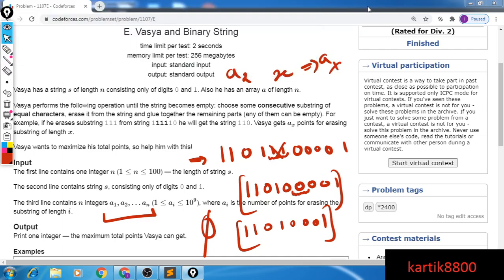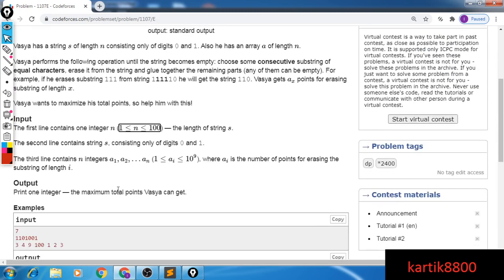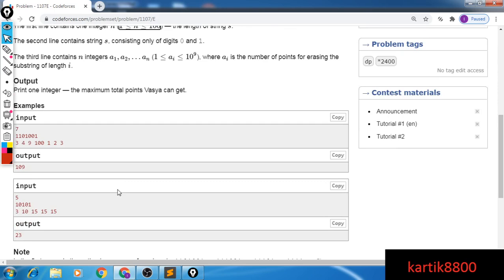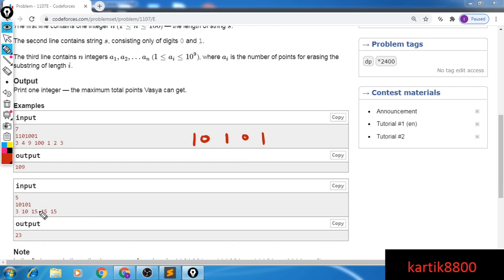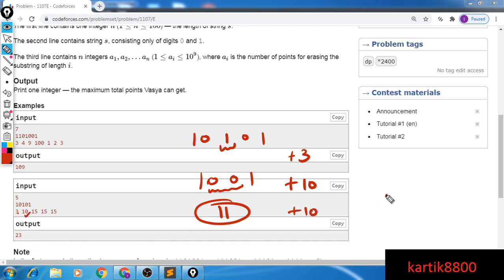Let's take one example. The constraint here is that the length of the string is at most 100, which allows us a solution of n³, n², n⁴ or anything like that. So for the example: string is 1,0,1,0,1 and the scores for deleting a substring of length 1 is 3, length 2 is 10, length 3 is 15. I delete one '1', get score 3. Then delete a substring of length 2 (ones), get 10. Then delete the remaining two together, get another 10. Overall score is 23, which is the output.